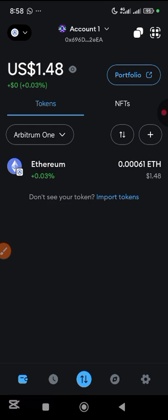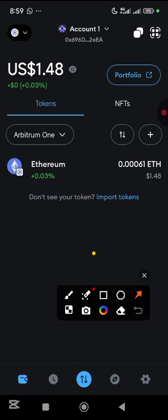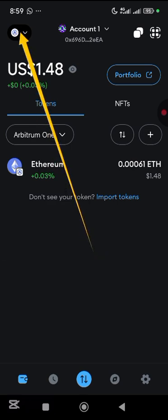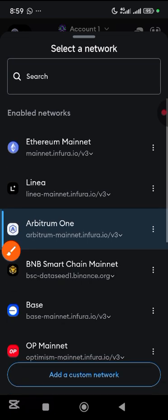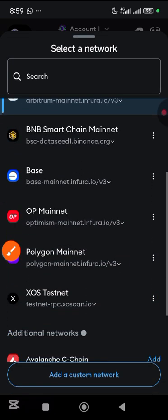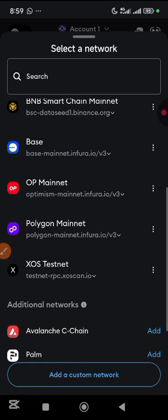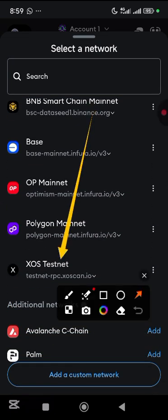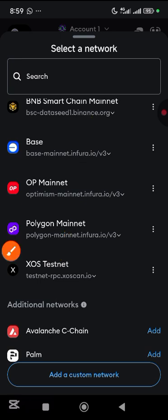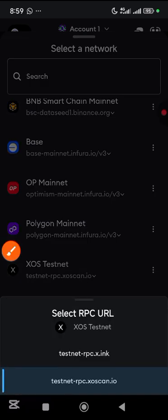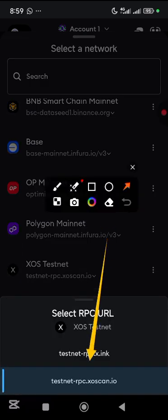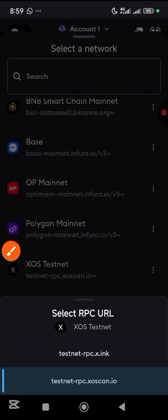I would encourage you not to use the Mixes browser because I actually tried it but it was lagging — that's why I'm using the MetaMask app. Come down here, scroll up, find SOS testnet and tap on it.